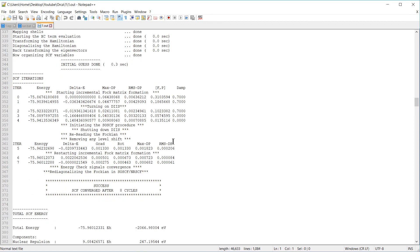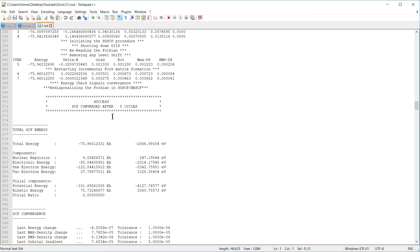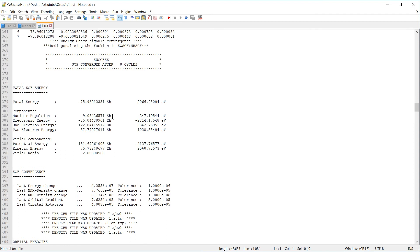And then we have our Hartree-Fock calculation. It starts off with an initial guess, and then tries to minimize the energy. In this case, it considered the calculation sufficiently converged after just seven iterations. Here we have the components of the Hartree-Fock calculation. That is, the total energy, nuclear repulsion, and so on.